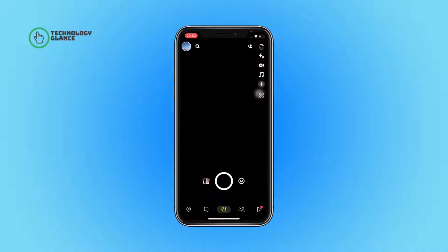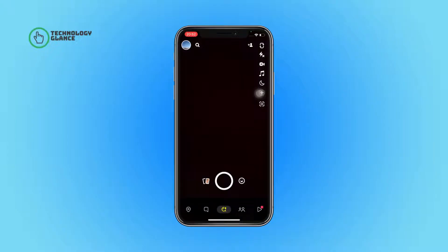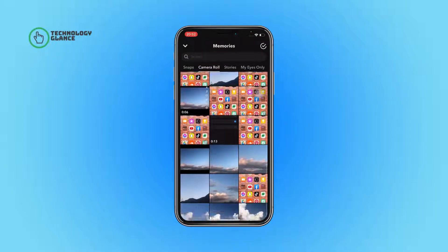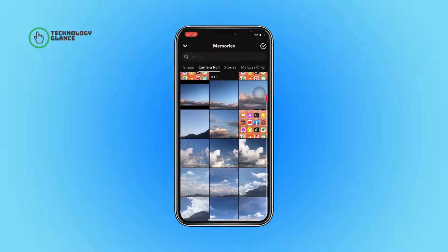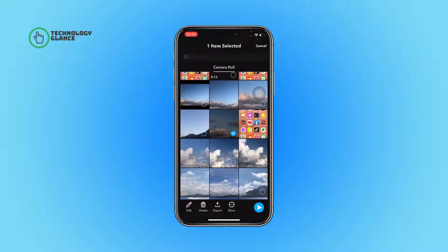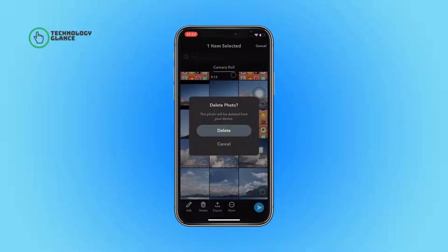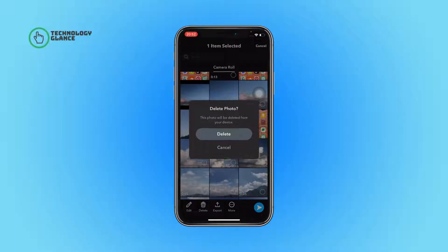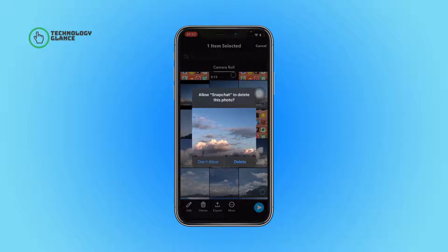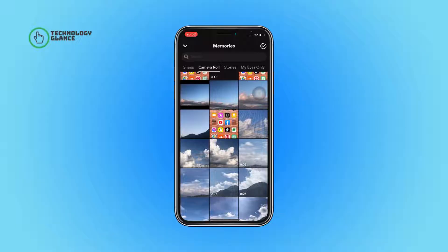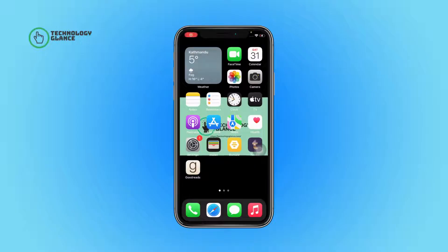First of all, open the Snapchat app on your device. Now tap on the photos icon. After that, go to the camera roll. Now long tap on the snap you want to delete. After that, you will see a trash icon with a delete option — select it. Now confirm your action by tapping on the delete icon again, and hit the delete button. That's it — your desired snap will be deleted from Snapchat.